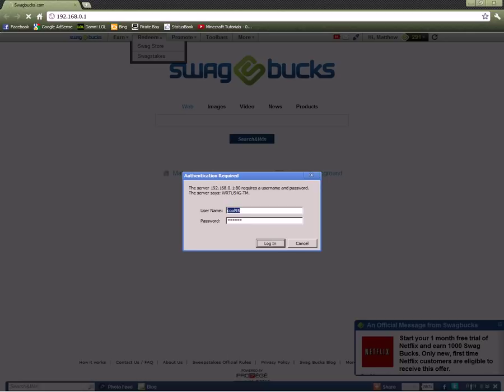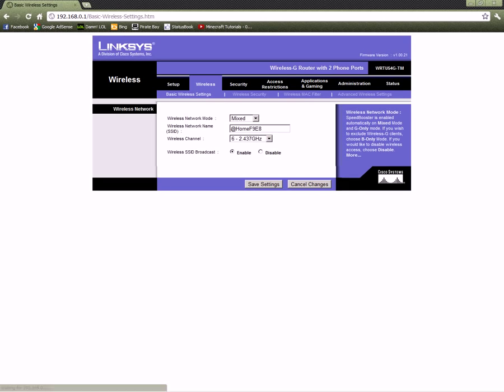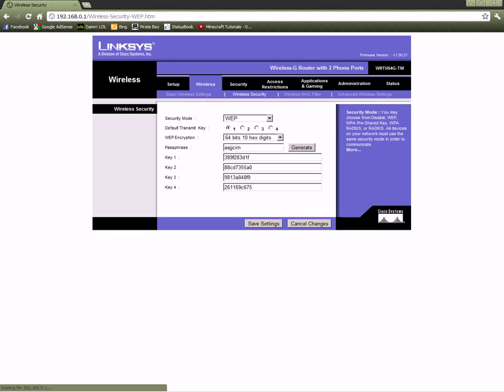and then look for Wireless Security. And then usually, and here you go. Key 1 is the one that always works. I tried these other three, they've never worked for me, they never seemed to work. So